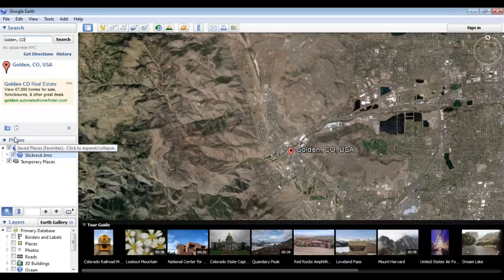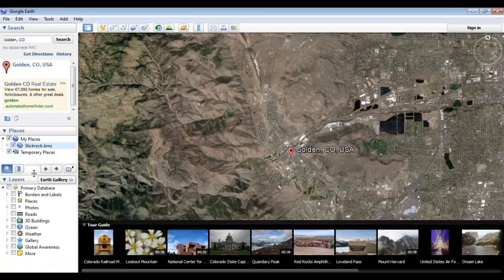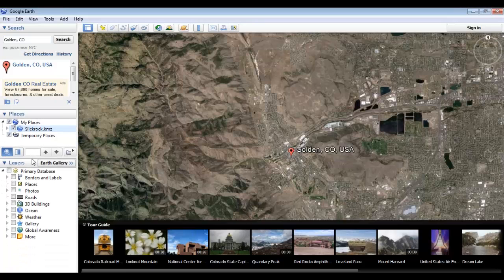The Places portion of the sidebar is where all your content is stored, either in My Places or Temporary Files. The Layers menu, down here at the bottom, lets you show a number of features and placemarks within your current view.